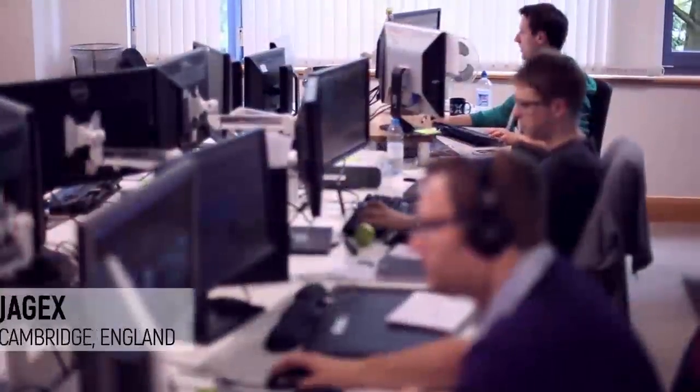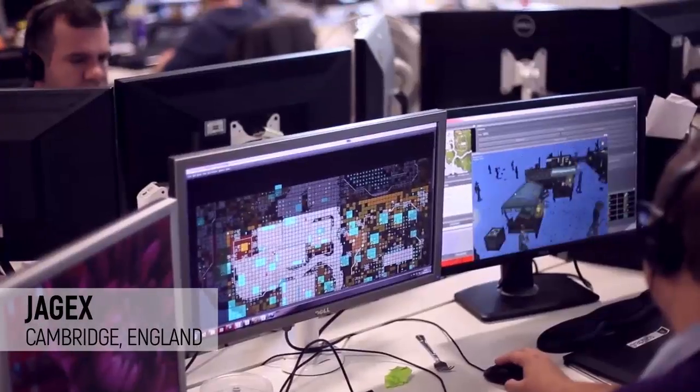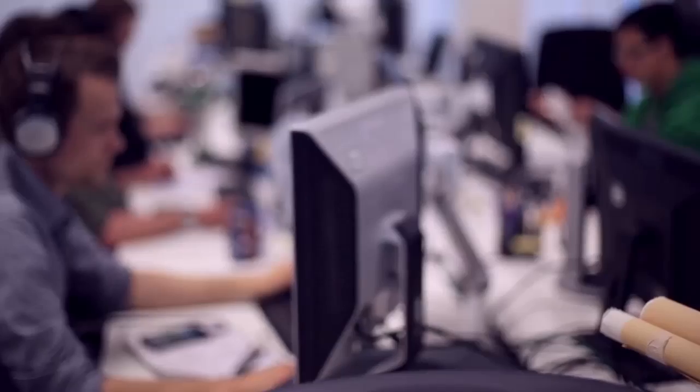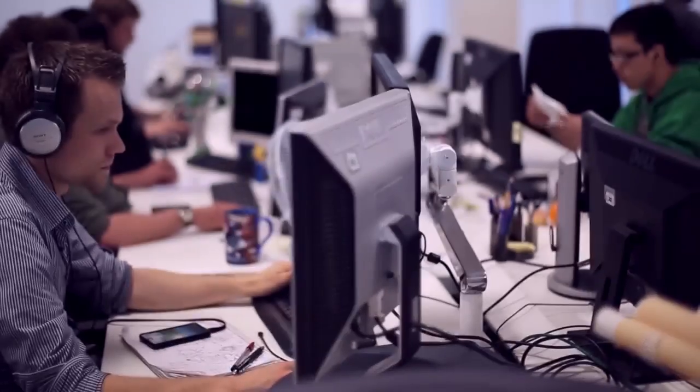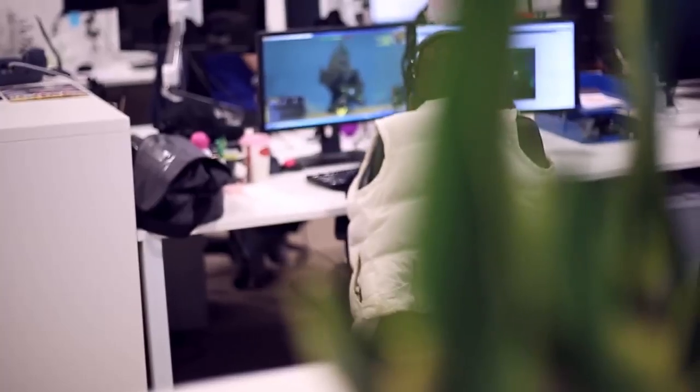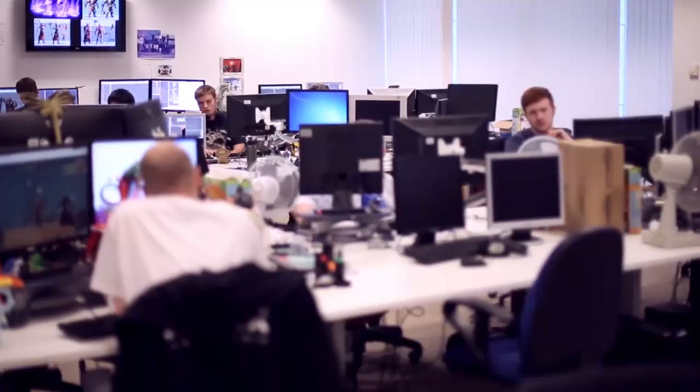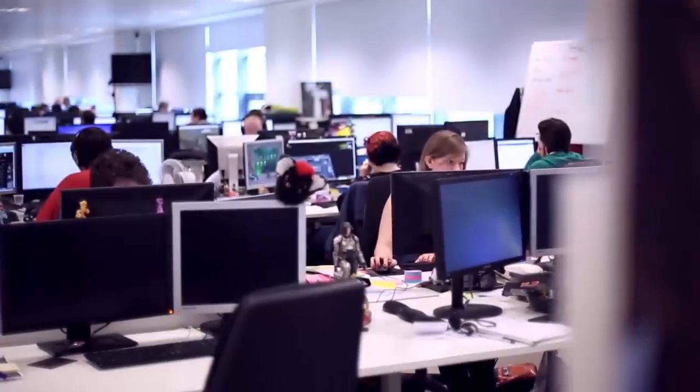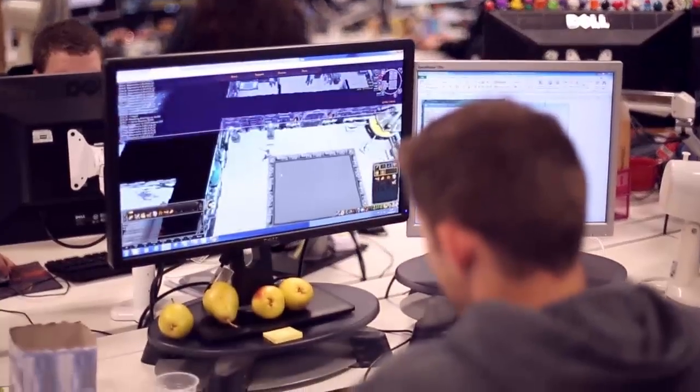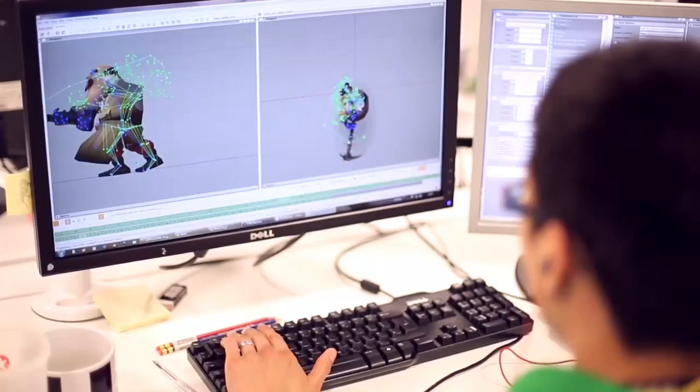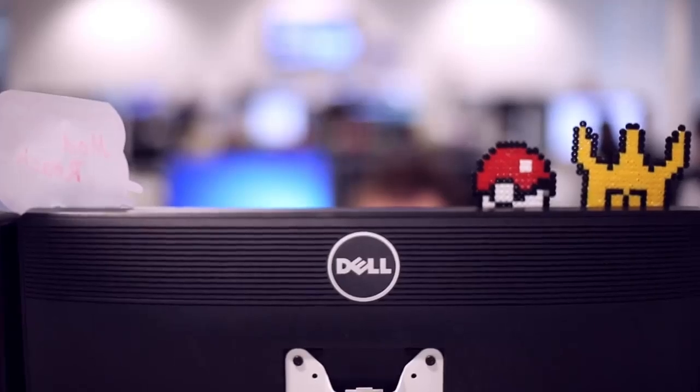Because even within each field, there are usually different components that an artist may specialize in, such as characters, props, vehicles, interiors, exteriors, environments, effects, cinematics, digital sculpting, interfaces, and so on.